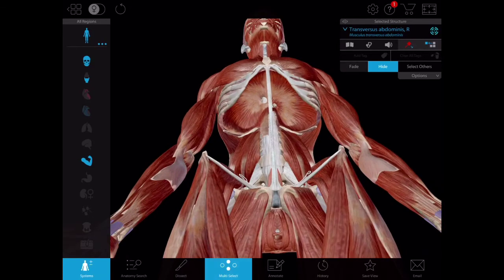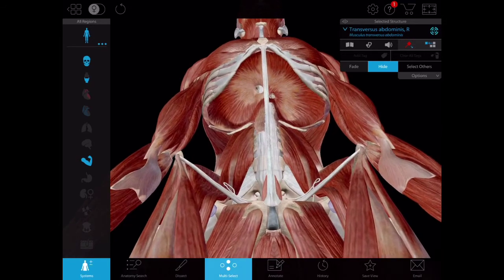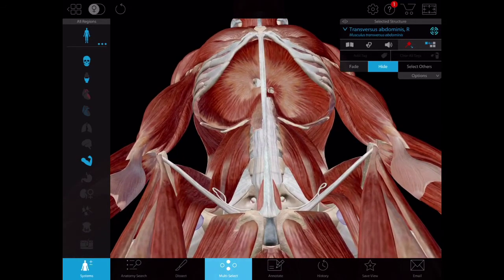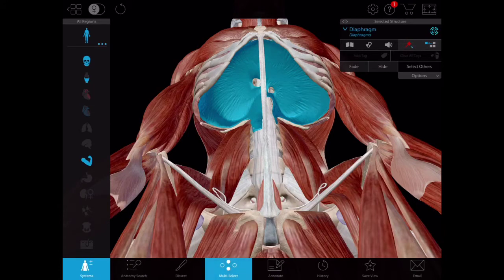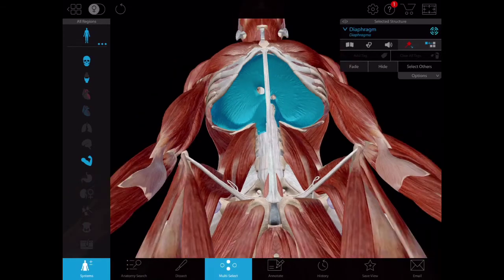The thoracoabdominal diaphragm consists of the central tendon, the left and the right cupola — that should be considered in a separate section. You can see a couple of openings: one of them is for the descending thoracic aorta, which continues as the abdominal aorta below the level of the diaphragm, and one of them is for the esophagus, which continues as the stomach and so on. That's the roof of your abdominal cavity. Now let's have a look at the floor.